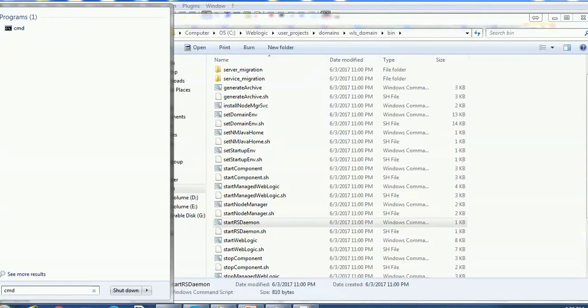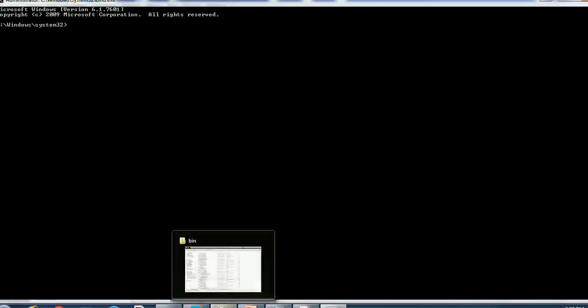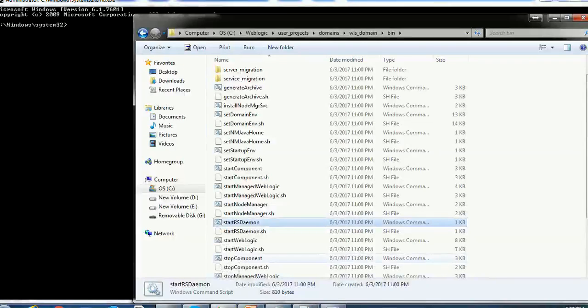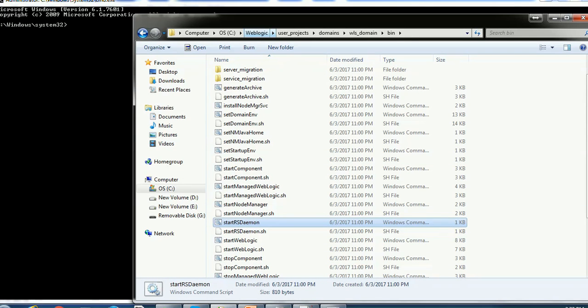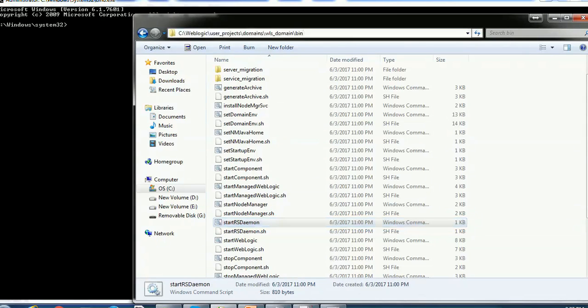If you notice we are starting command prompt as administrator. Then we have to go to the directory where we have created our domain. So the domain directory is within WebLogic. Under users project there is the domains. We have the WebLogic domain that is wls_domain. We have to go to the bin directory. So let me copy that path.